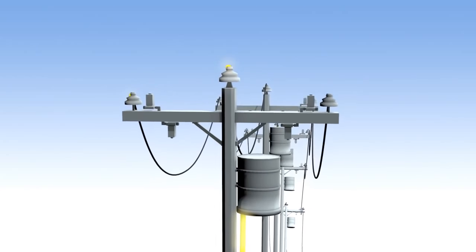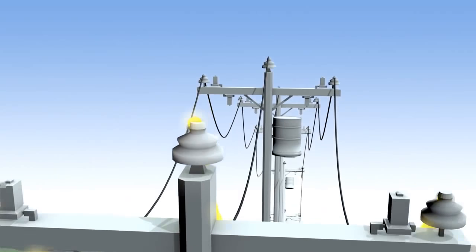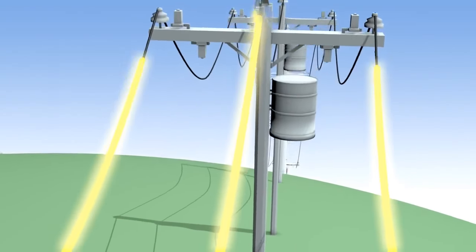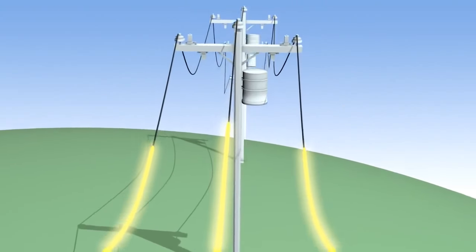When you install a solar system on a home, the only noticeable difference you'll see is on your electric bill.